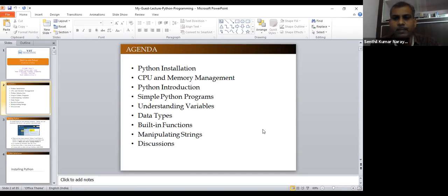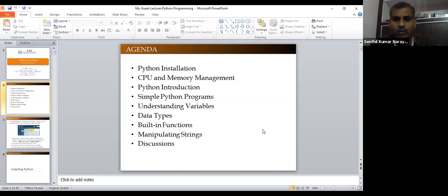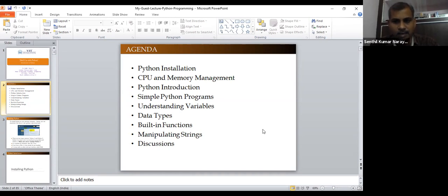After that, I will discuss Python — why Python for a commerce student, what you have to do with Python, in what way you can augment your skills, and what a simple Python program looks like. After that, I will spend some time helping you understand variables. I think you already studied C++ and other programming languages last semester. But here, we are going to illustrate some magic of creating variables in Python. We will also discuss what data types we have in Python compared to other programming languages.